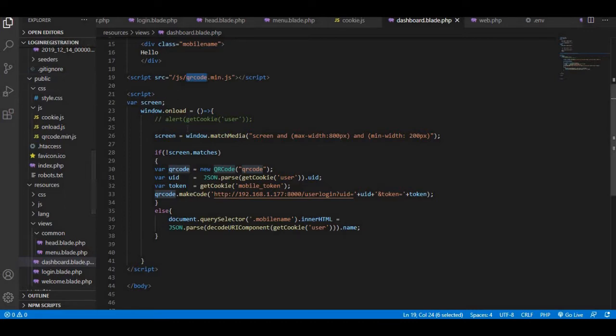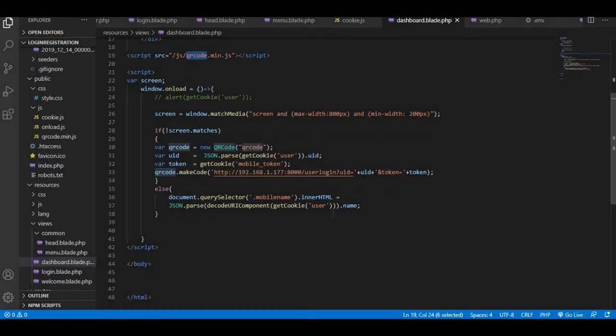Once that's done, we just use the make code function. In the make code function we need to pass the data that we want to have for the QR code. Whenever someone scans the QR code, the person is either redirected to a URL or the data is used by the application to process further, depending on how you scan it.